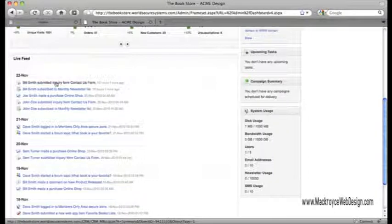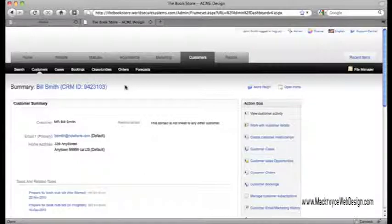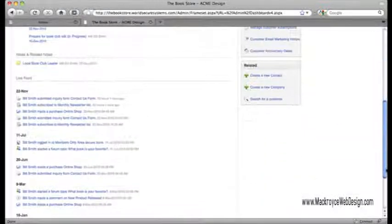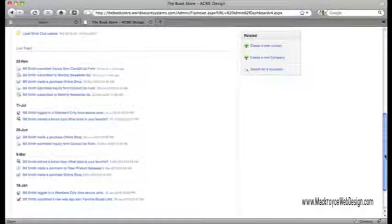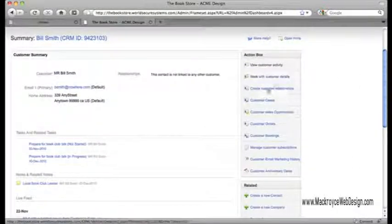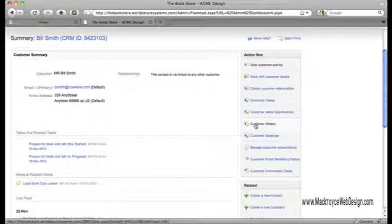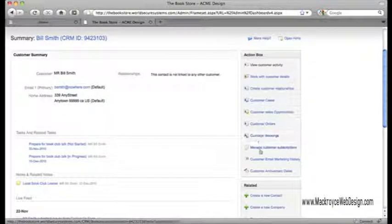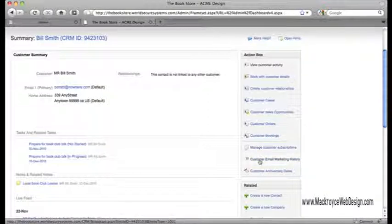I can pick any action listed here and go right to the customer record, which shows me that customer's details and their individual history of interactions with the site. I can also access their web form inquiries as cases and view a record of all their orders from the online shop. There's a list of subscriptions to newsletters and member-only areas, and I can get an email history to see what marketing has been sent to them and how they responded.